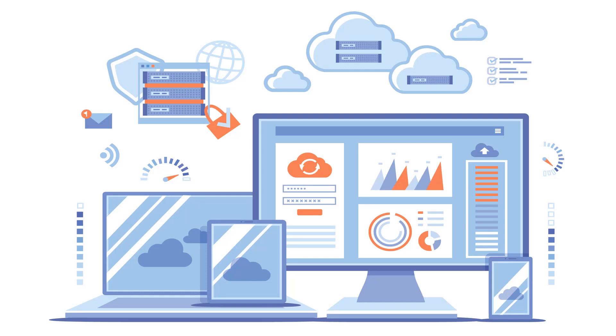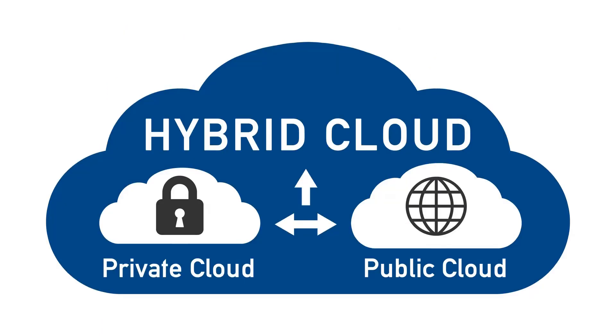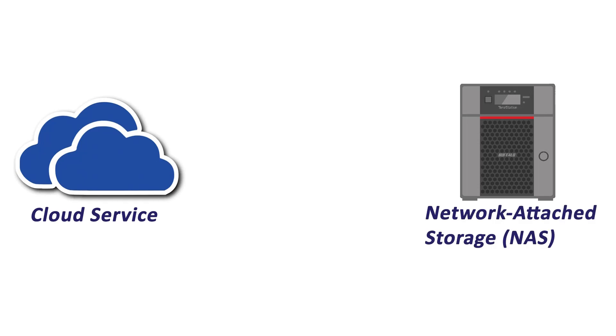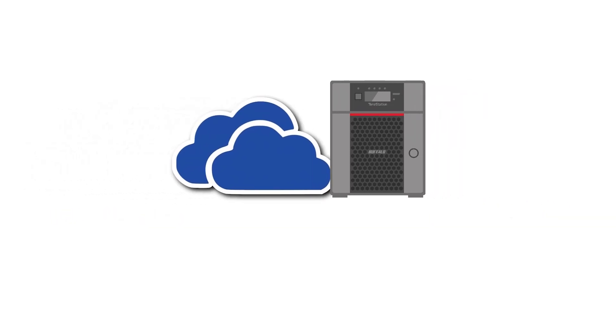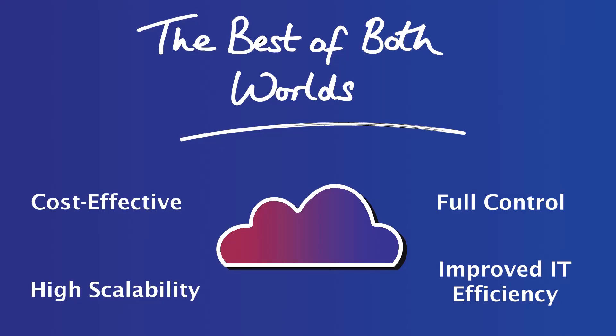Now there are benefits and drawbacks to both, which is why many businesses are opting to combine public and private clouds together into what is known as a hybrid cloud. You can create a hybrid cloud by integrating cloud services with existing on-premises network attached storage or NAS devices. Hybrid cloud leverages the benefits of both public and private cloud as a best of both worlds storage and backup solution.